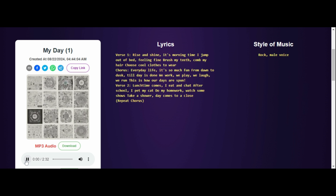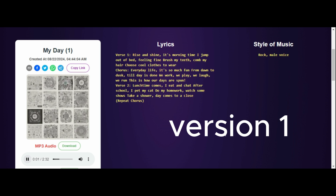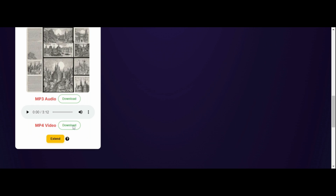Listen to both. It's morning time, I jump out of bed feeling fine. Brush my teeth, comb my hair, choose cool clothes to wear.